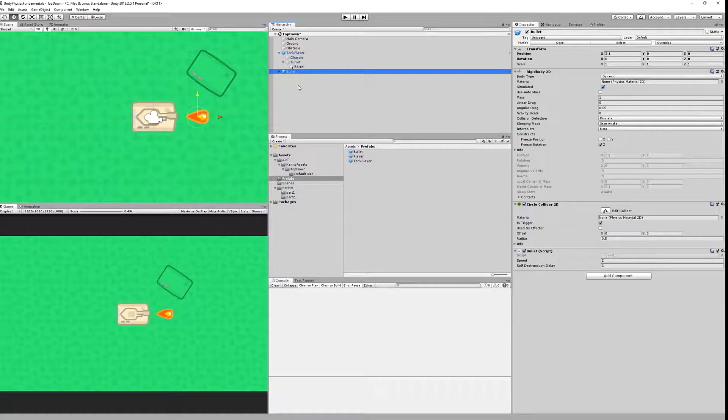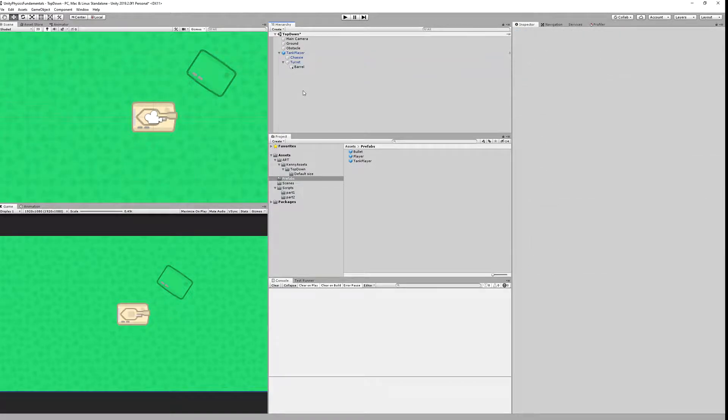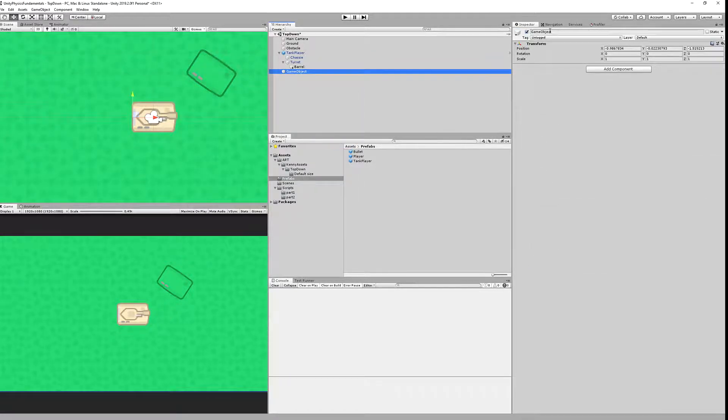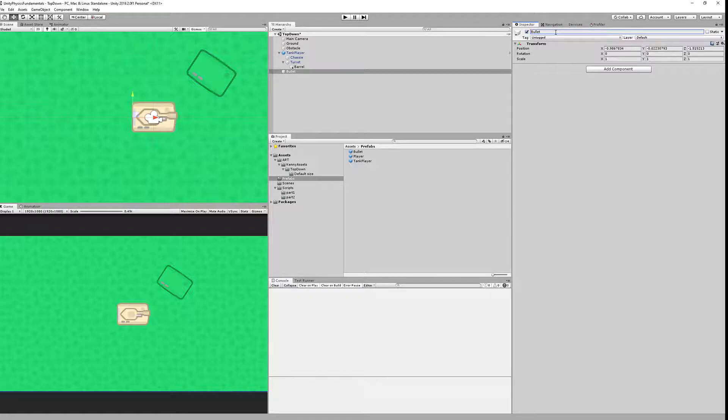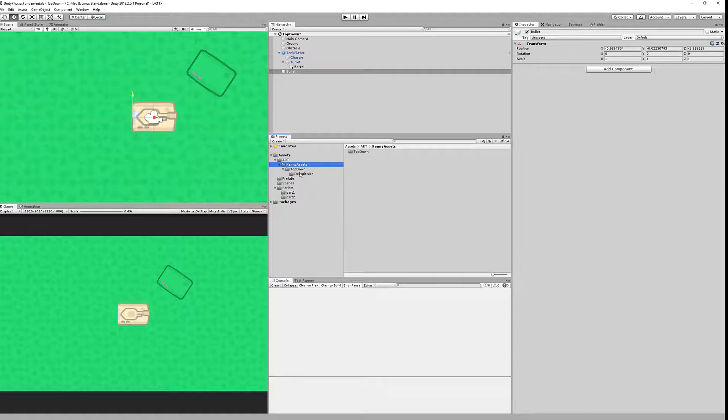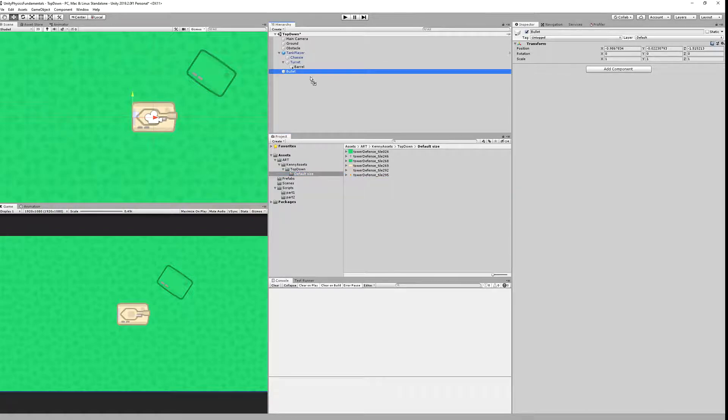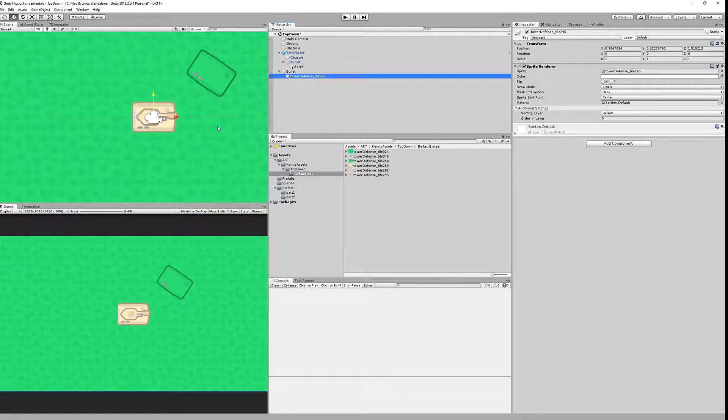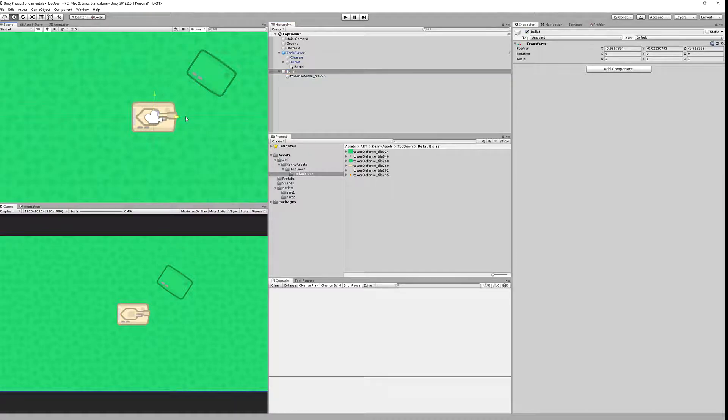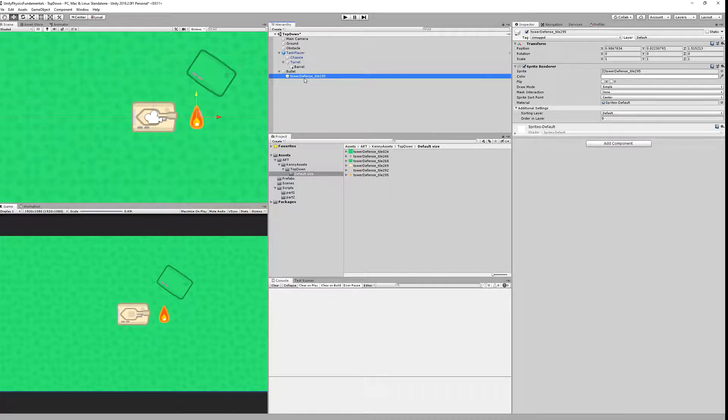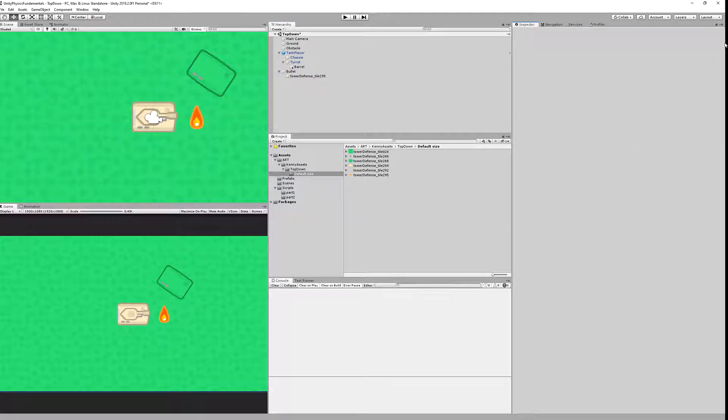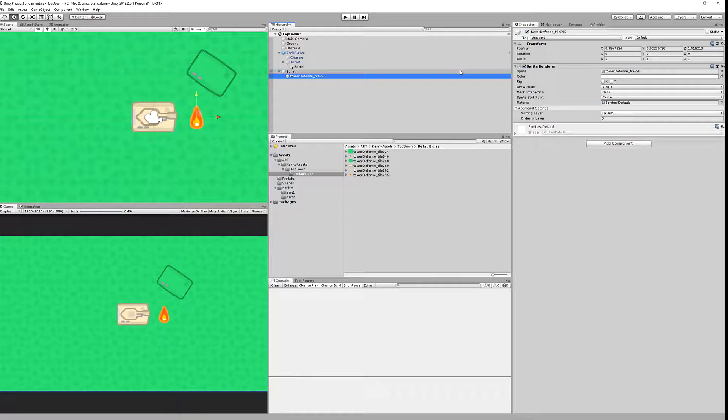Now we will want to create a bullet prefab, so let's recreate it from scratch. We need to create a new empty object and let's name it bullet. We want to add as a child to it our sprite. Let's drag it a little bit.